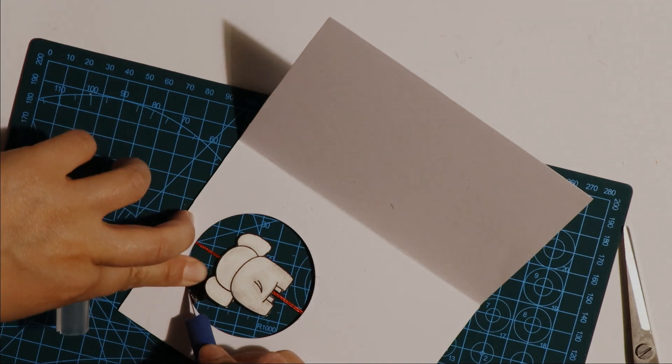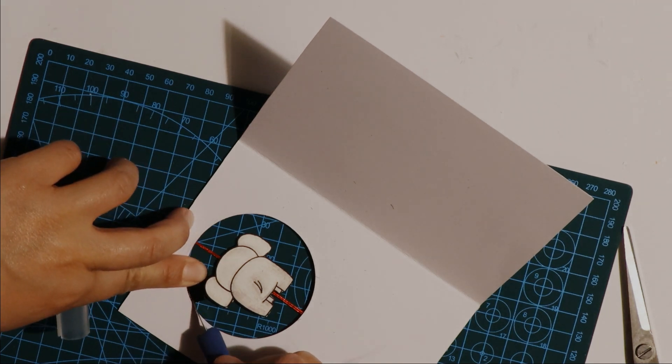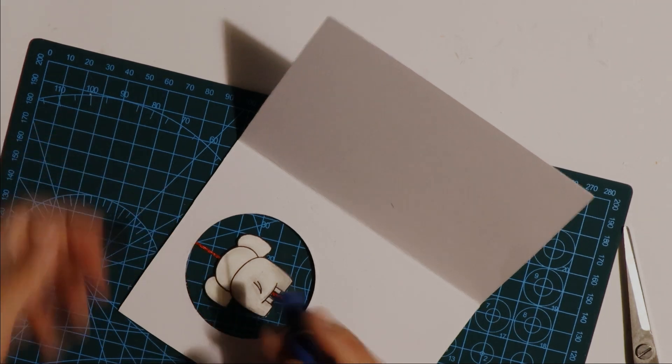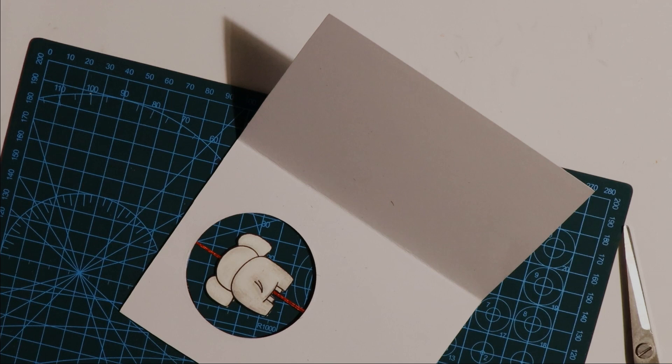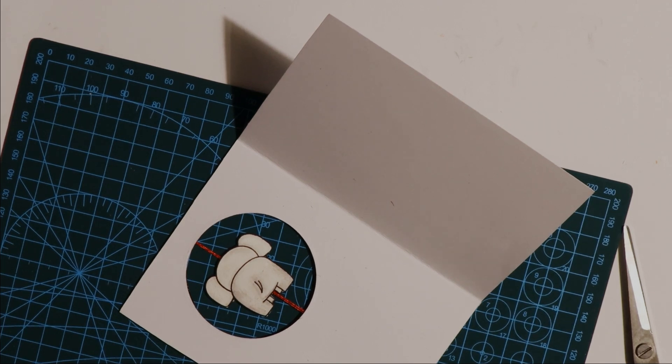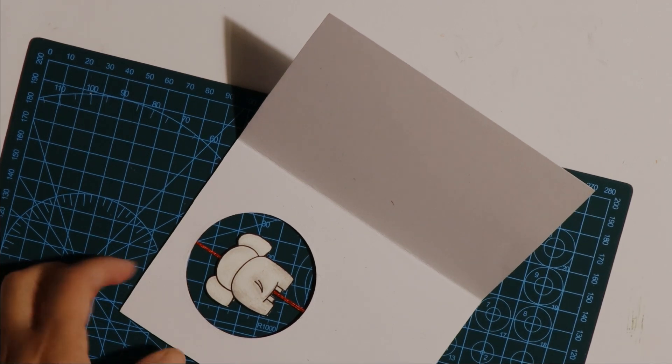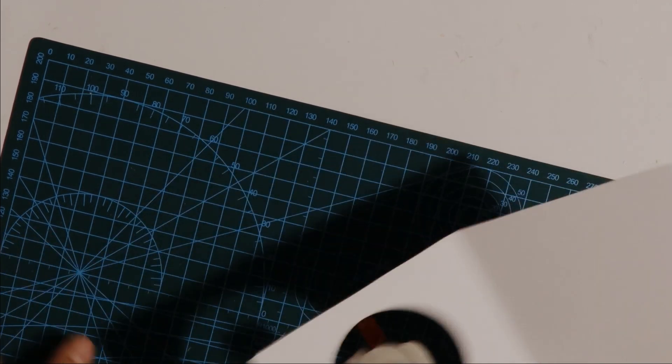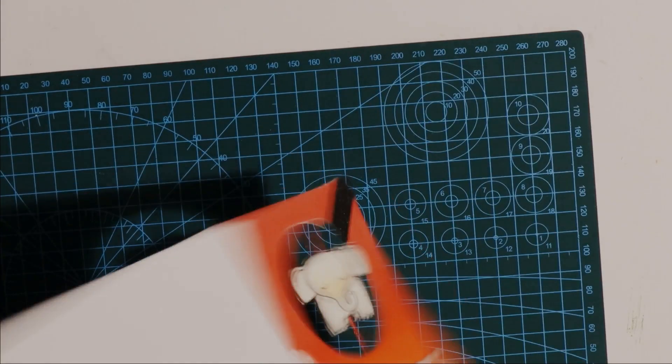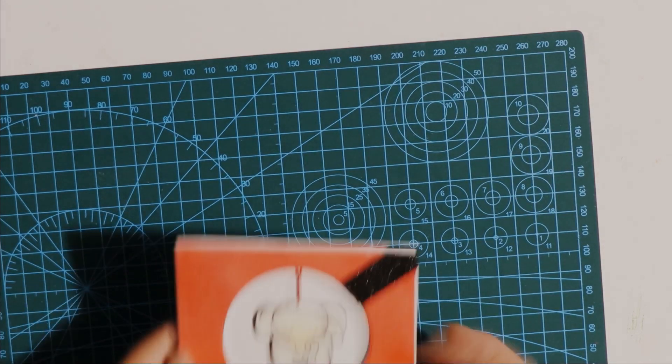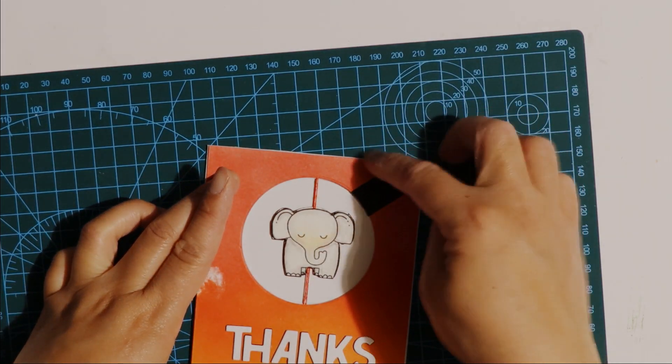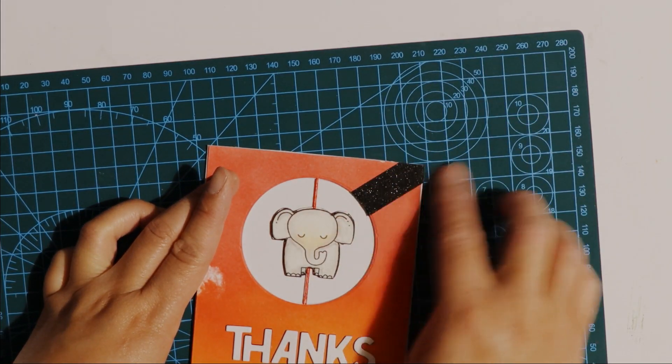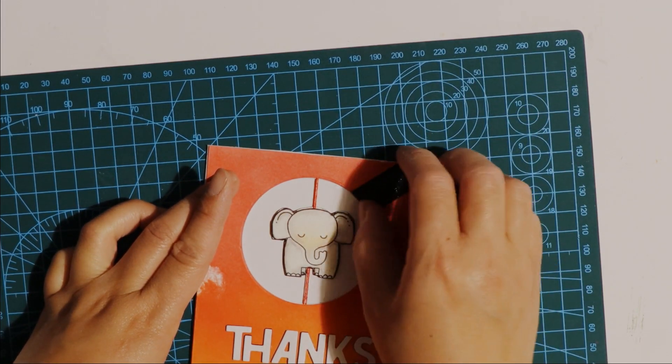That's to trim off the excess of the washi tape. Here I'm using a craft knife to cut off the excess inside the spinner window. I'm just making sure that's held down correctly.